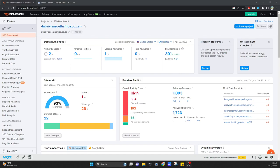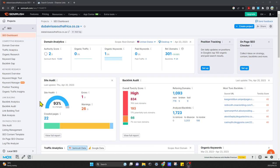Hey guys, in today's video I'm going to show you how you can disavow links using the Google Search Console and SEMrush. I currently have a free account with SEMrush, so all you have to do is come into SEMrush, create a new account if you don't have one. You can create a free one.